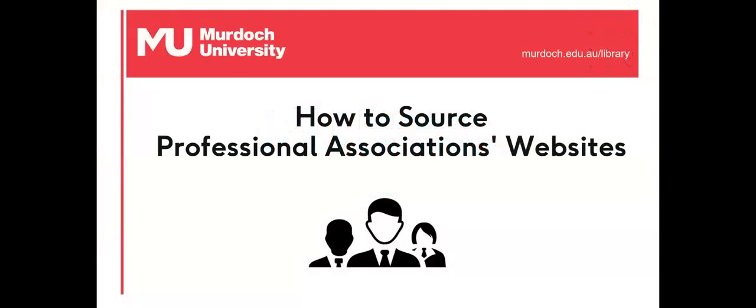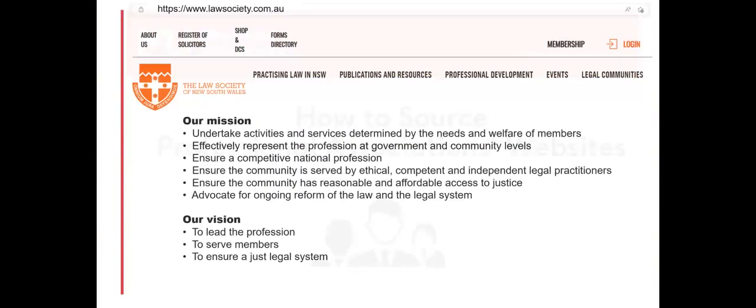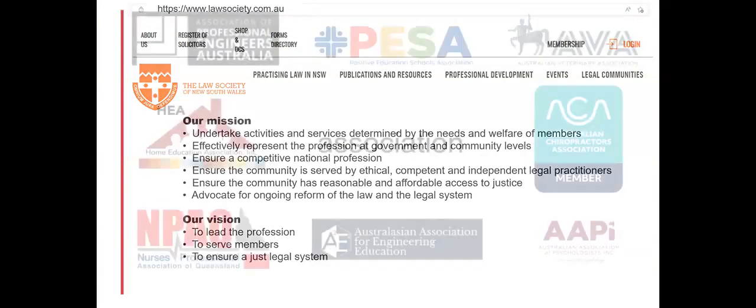Welcome to this session on how to search for the websites of professional associations. Professional associations provide continuing education, networking and recruitment opportunities.